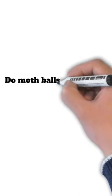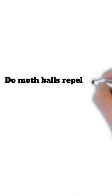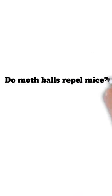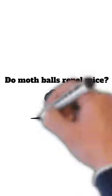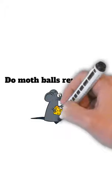Hey everybody, it's Roger from Pest Prints here. We're going to go over the topic, do mothballs repel mice?